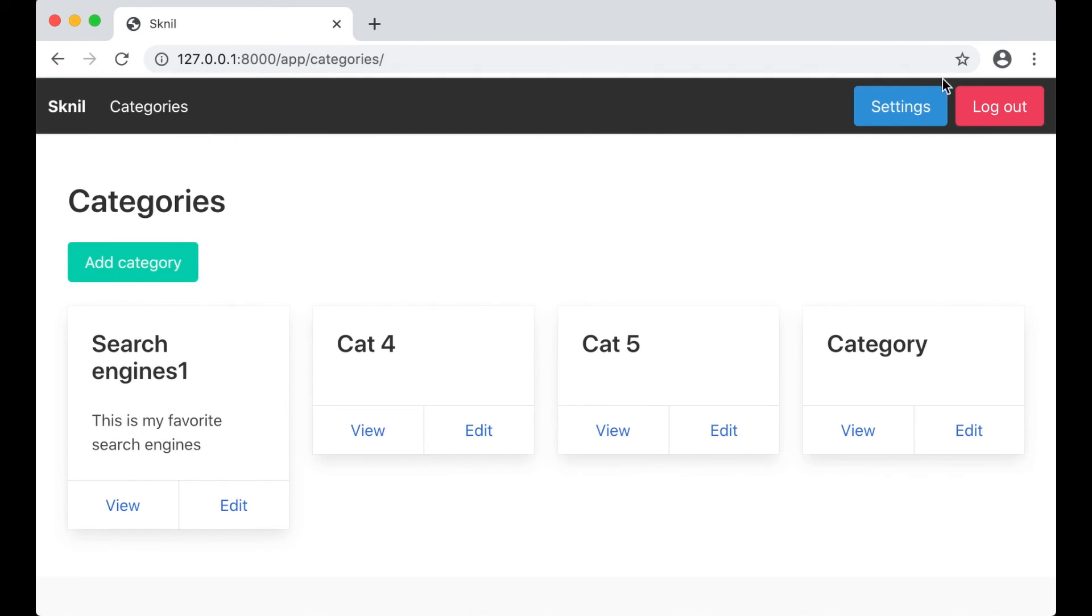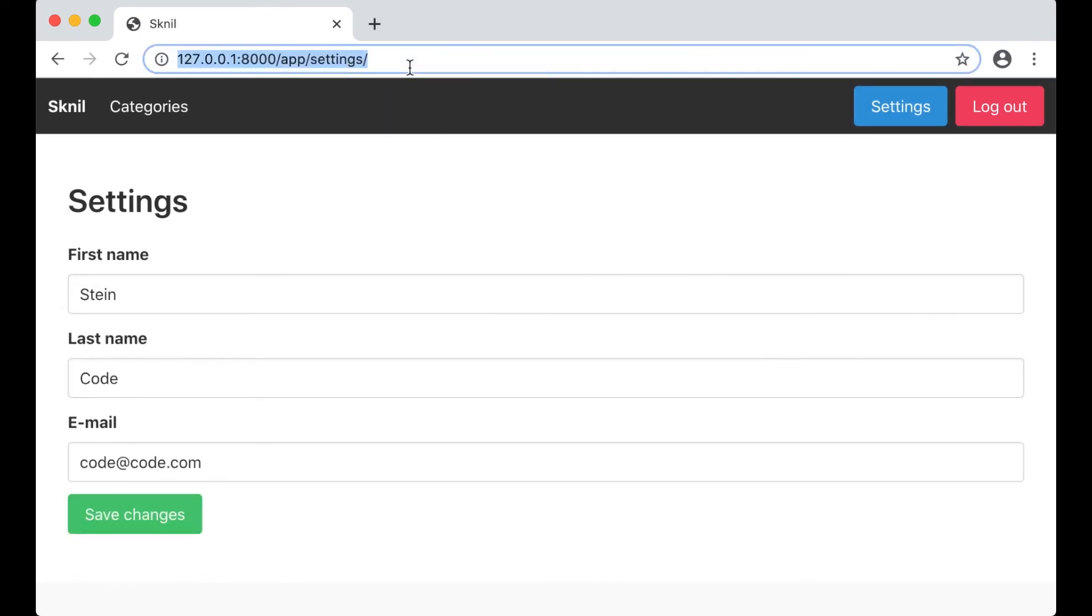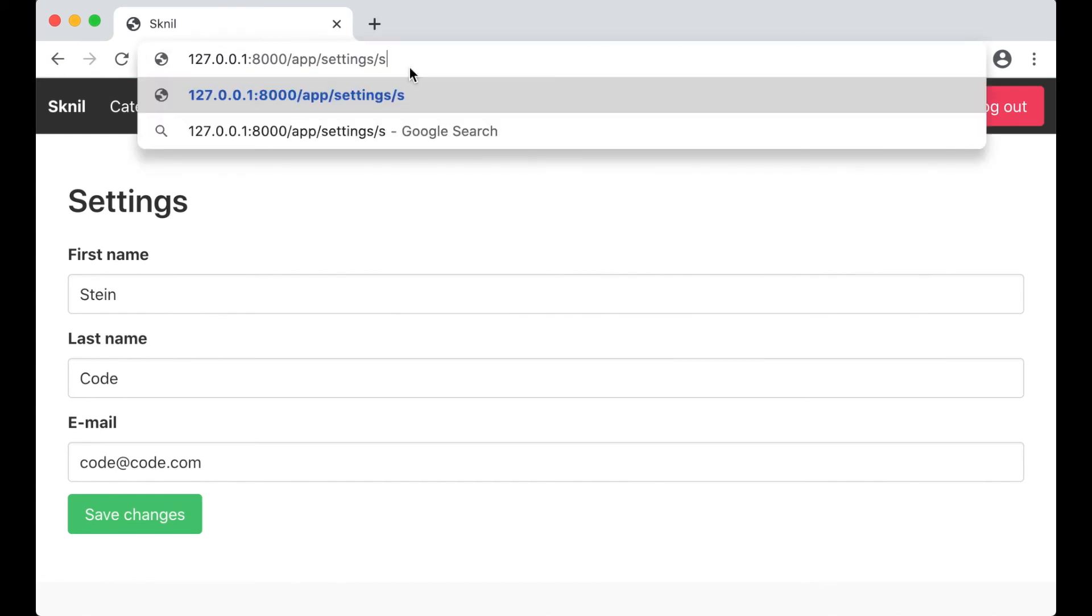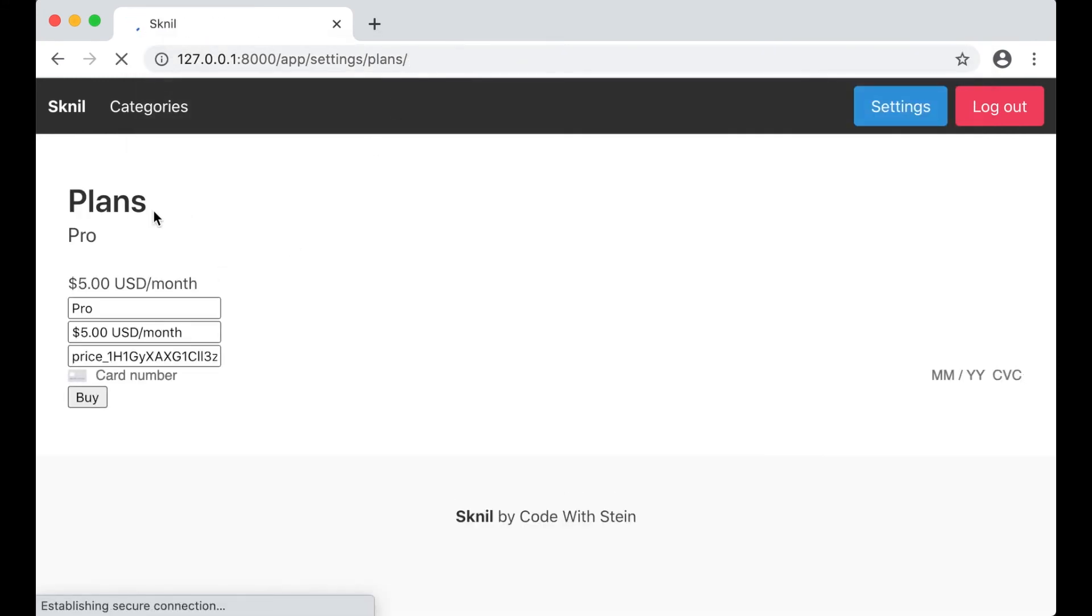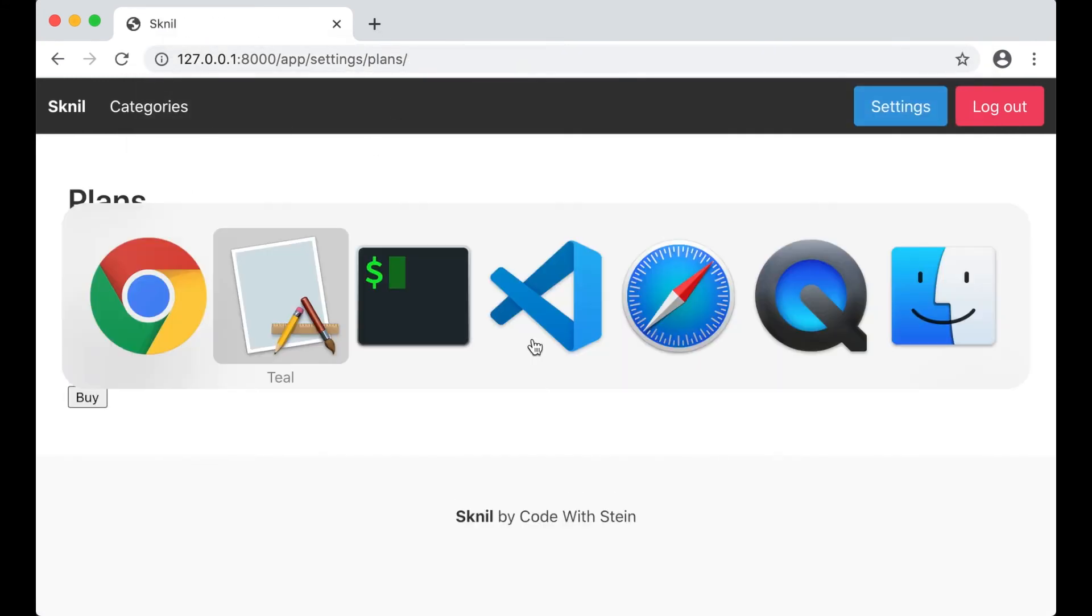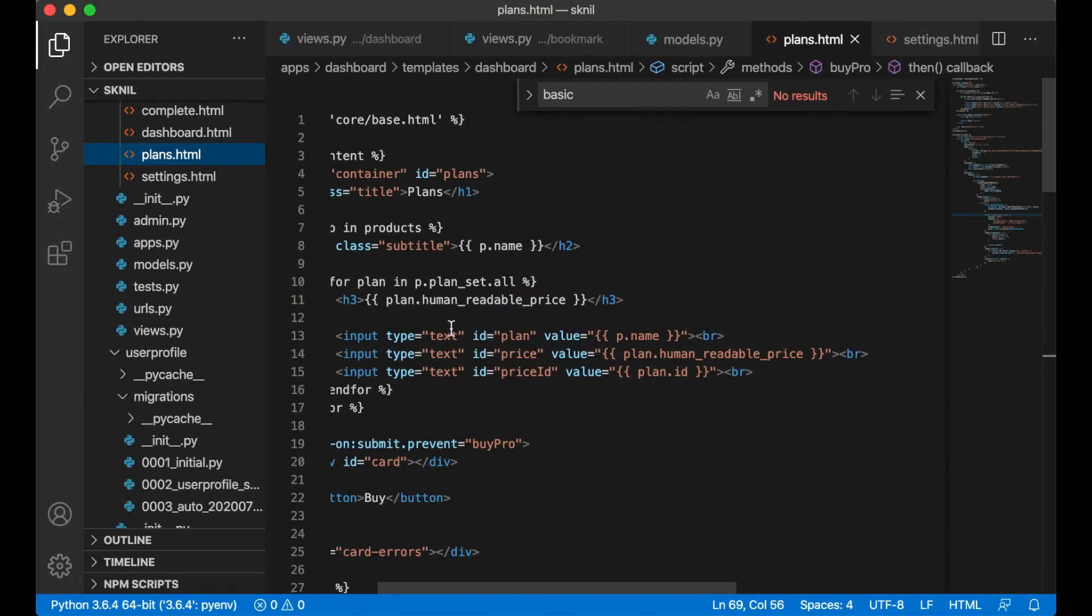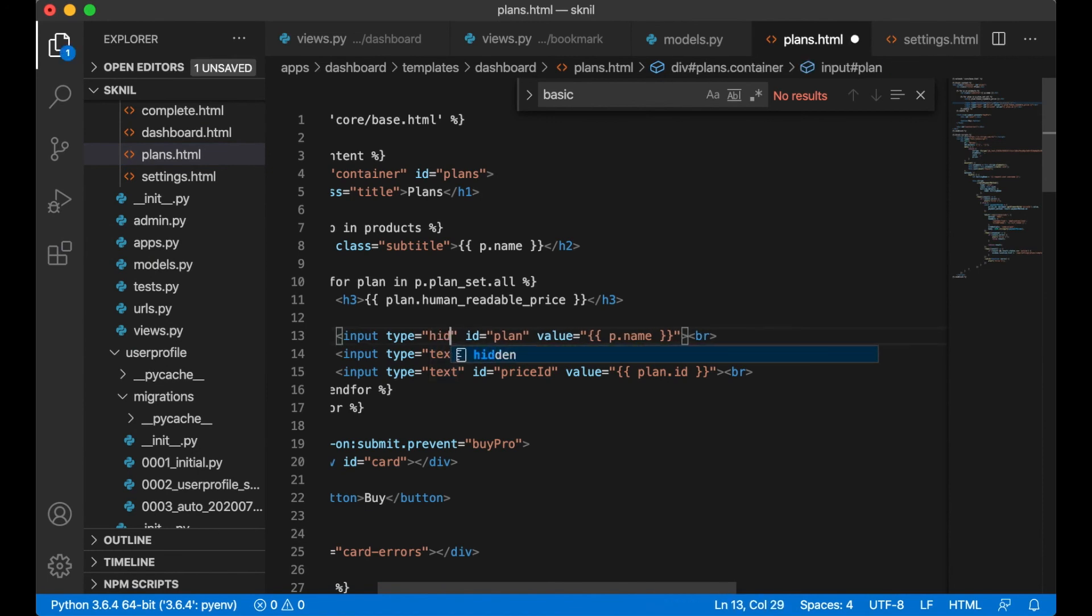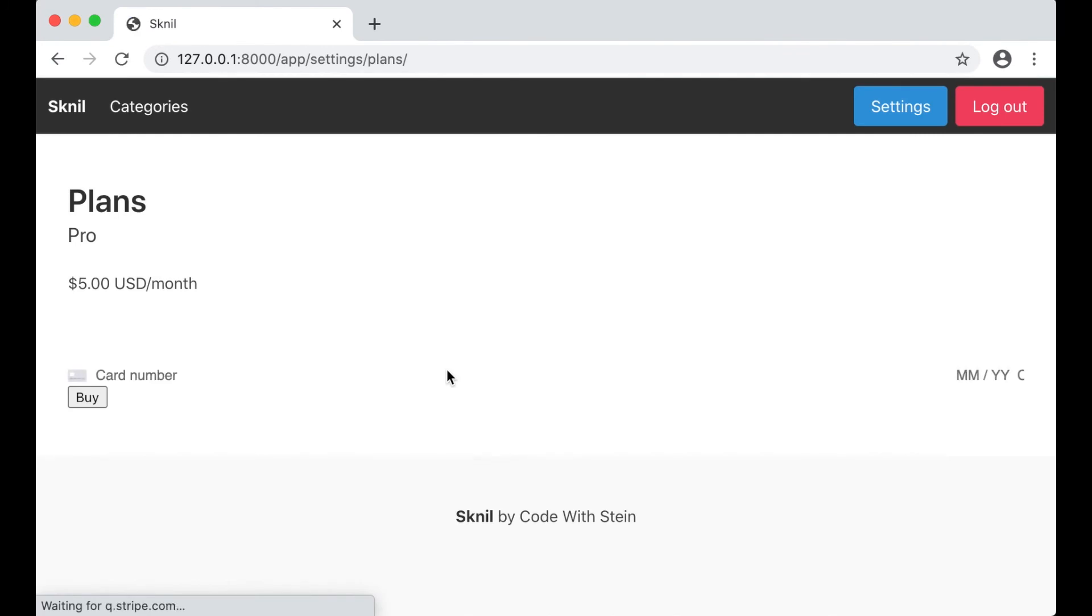Then we can do some changes. Yes. I am a pro user now, but I can still go to plans. So everything here should look a little bit better. I can set these to hidden if you don't want to see them like that.